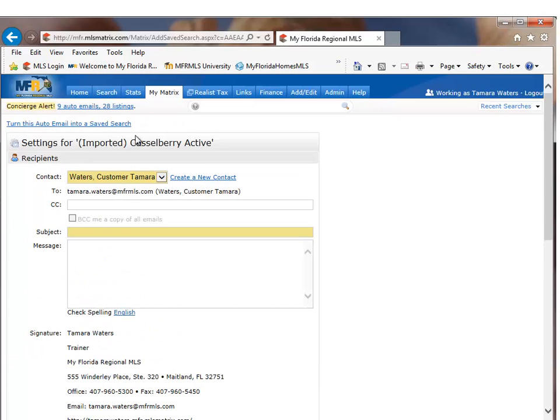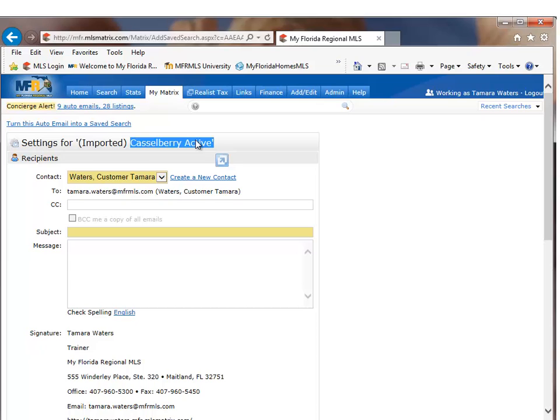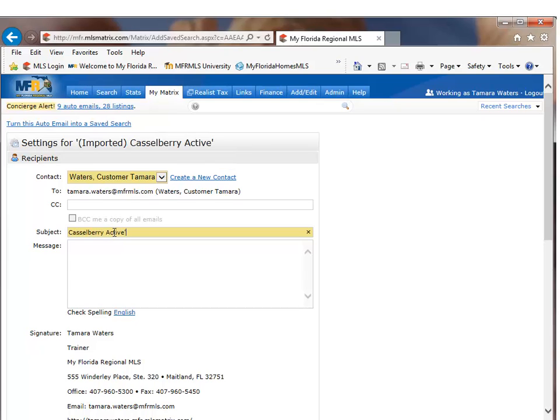So my search name was Castleberry Active and that is descriptive enough for me to use again because that's all this particular search was looking for was active listings in the Castleberry area.